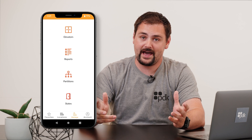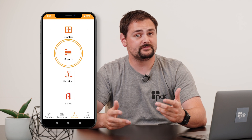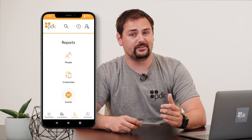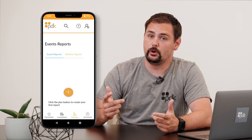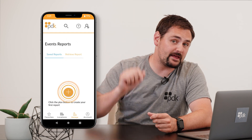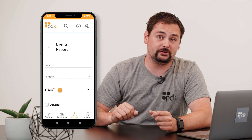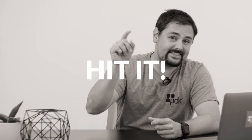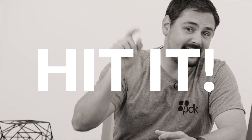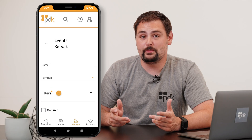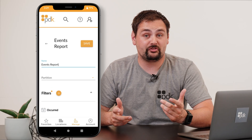Let's go ahead and open up the app. Find Reports and select Events Reports — you know the drill. Hit that plus button to build a new report. We then need to name the report.